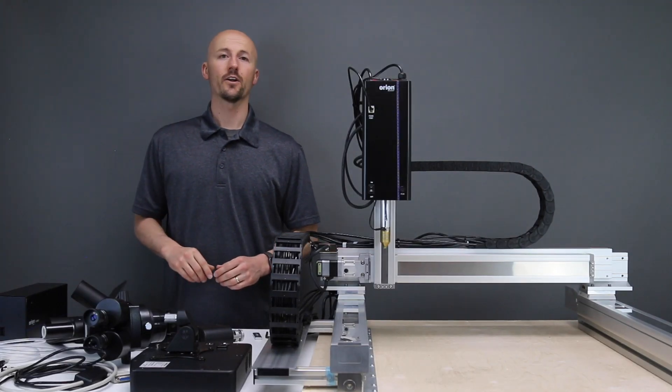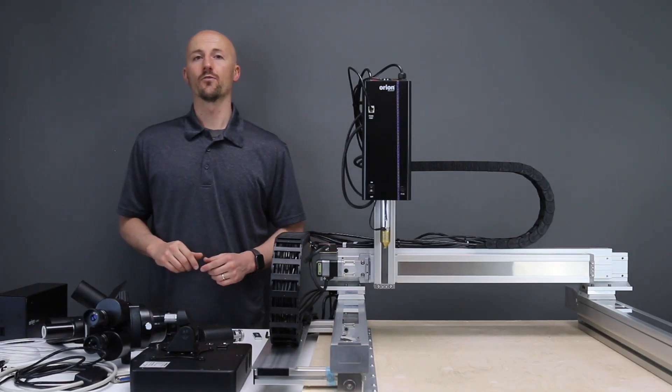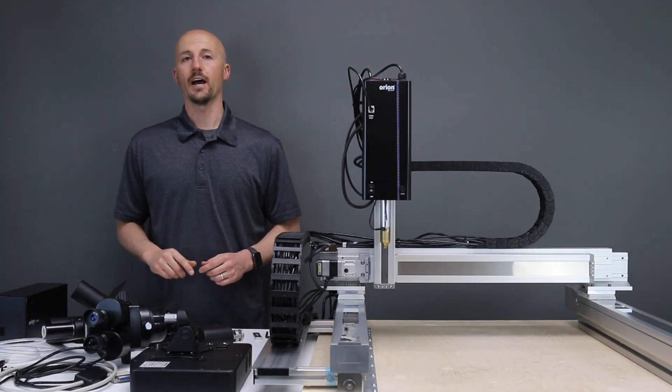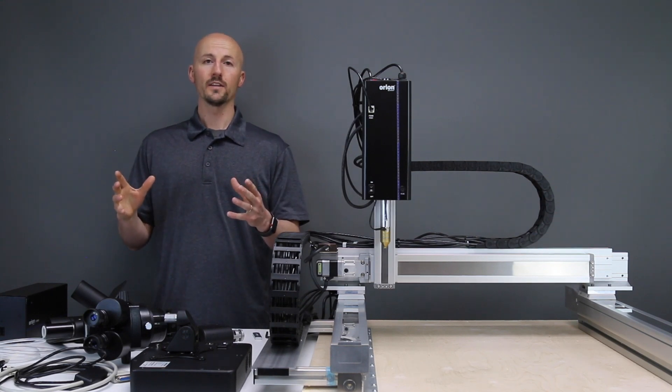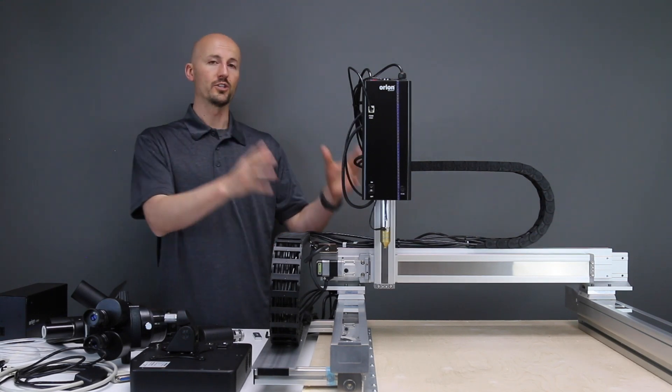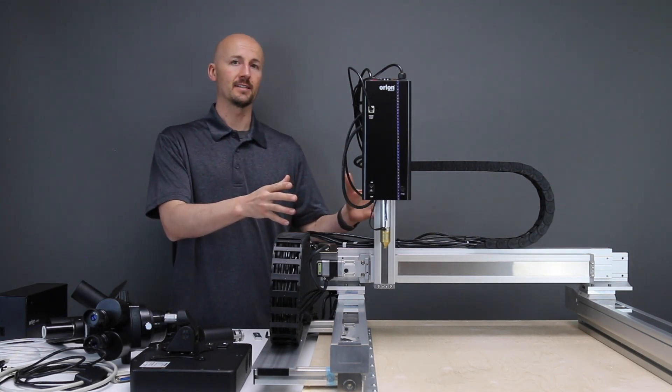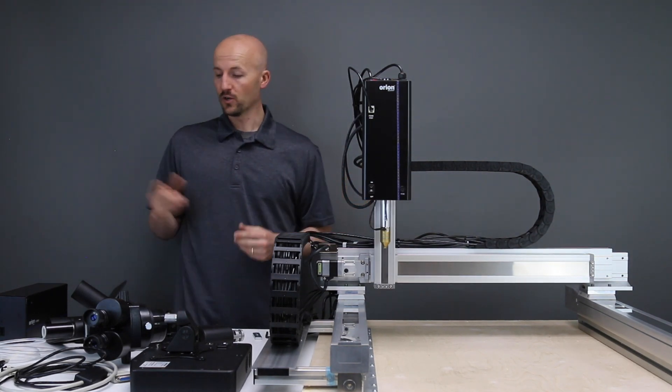Hello and welcome. Today we are going to set up the Orion 250i2 EV welding system with the Janome CNC system.